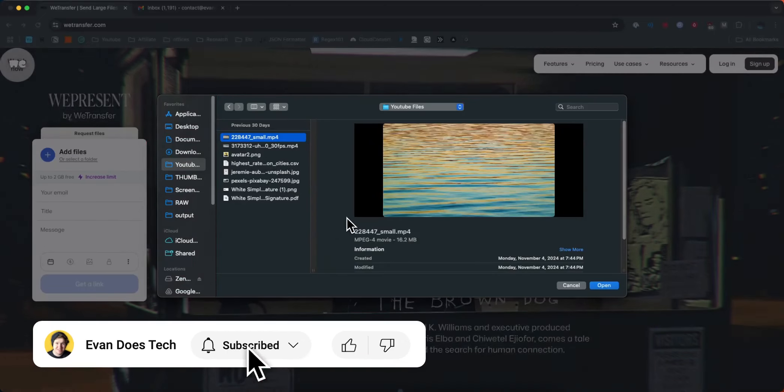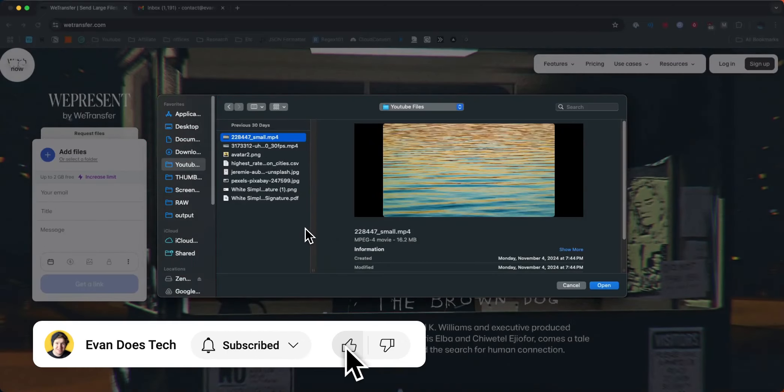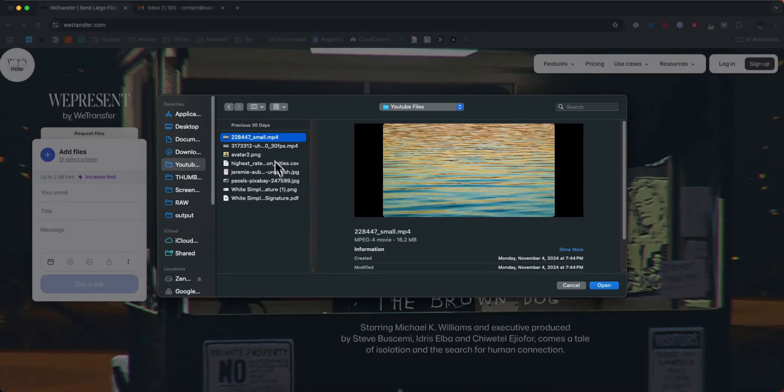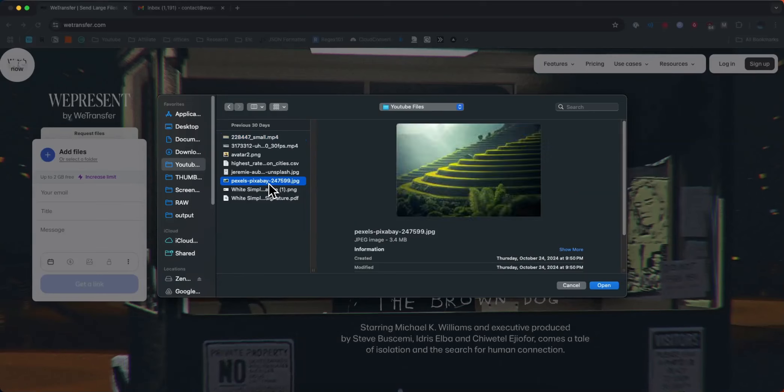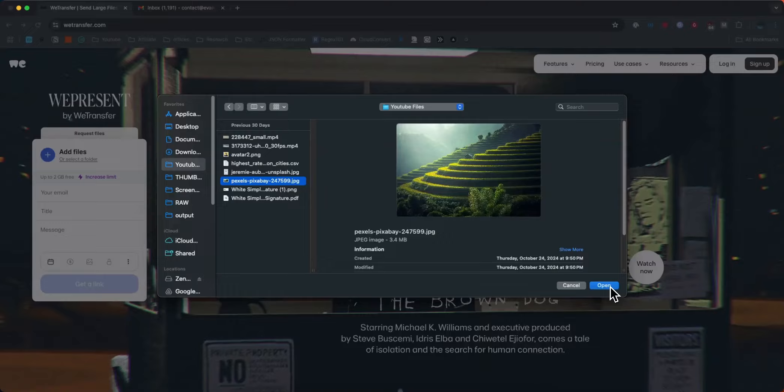Then we want to locate the file that we want to upload to WeTransfer. So let's say I want to upload this image right here. I'm going to select it and then click on where it says open.